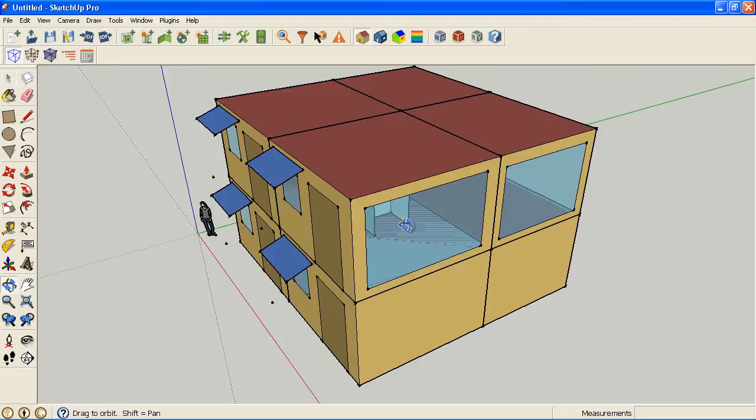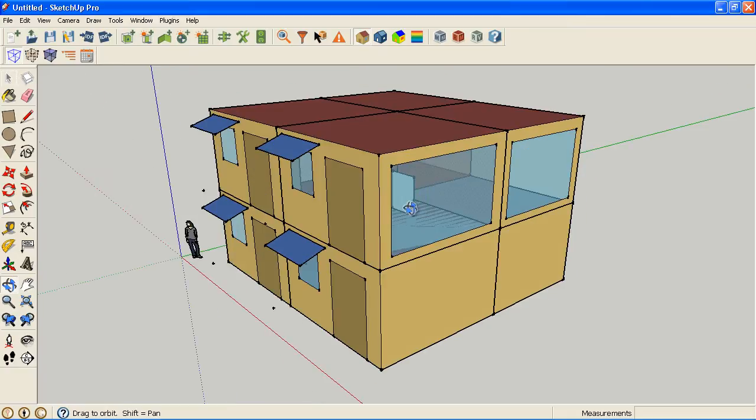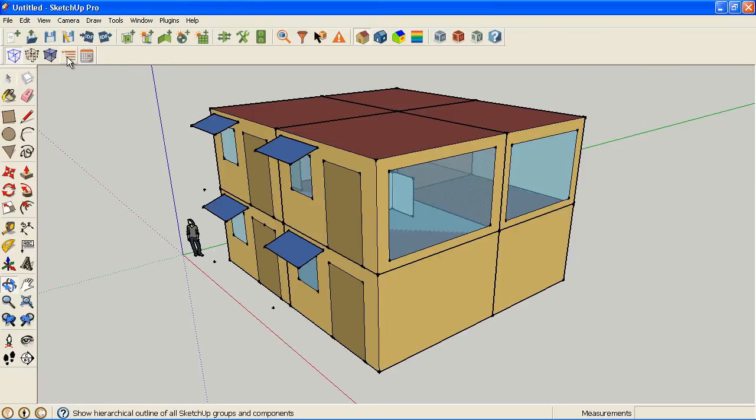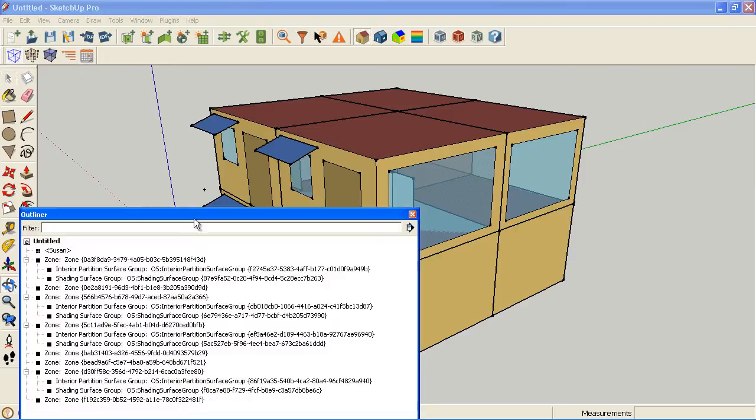And now what I'm going to discuss is searching. There's a number of ways to search. To start with, I'm going to use a built-in OpenStudio or SketchUp tool, which is the outliner.